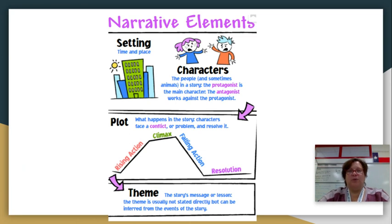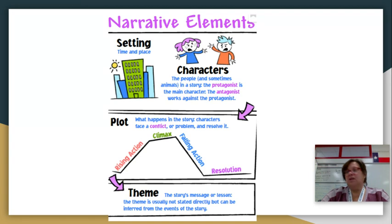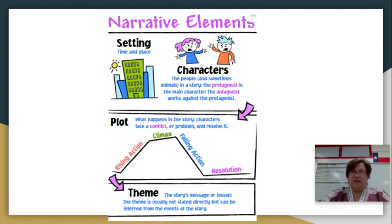Here is a little chart that will help you with narrative elements. What are the elements of a narrative? You have to have a setting — the time, the place, perhaps how the weather is. You need characters: the people and sometimes animals in a story. The protagonist is the main character; the antagonist works against the protagonist. You need a plot — what happens in the story. Characters face a conflict or problem and they resolve it, so we have rising action, the climax, falling action, and the resolution. Then you need a theme for your story — the story's message or lesson. The theme is usually not stated directly, but you can infer it from the events of the story.